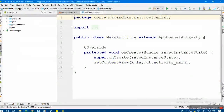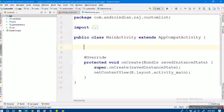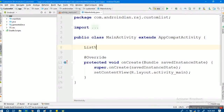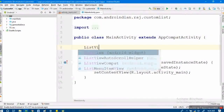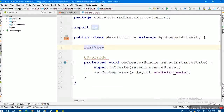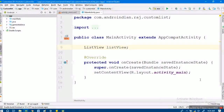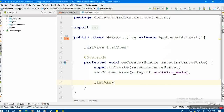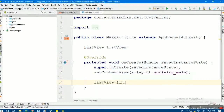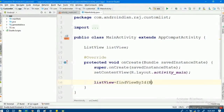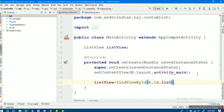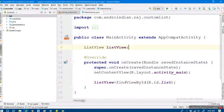Now in the Java file, I'm declaring a list view and defining it. Then I identify it using find view by ID based on the ID. This is the list initialization, and once that's done, we move on.